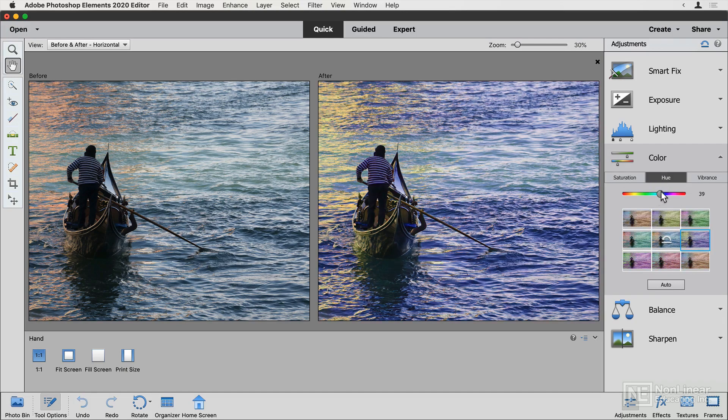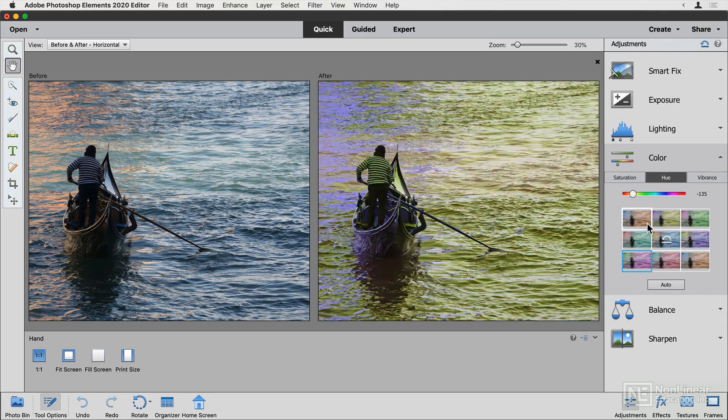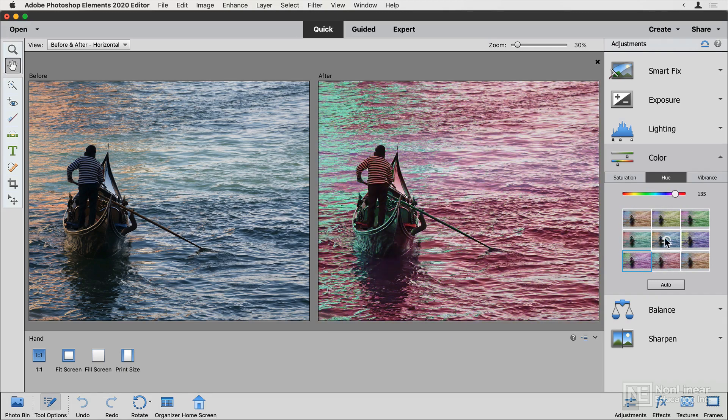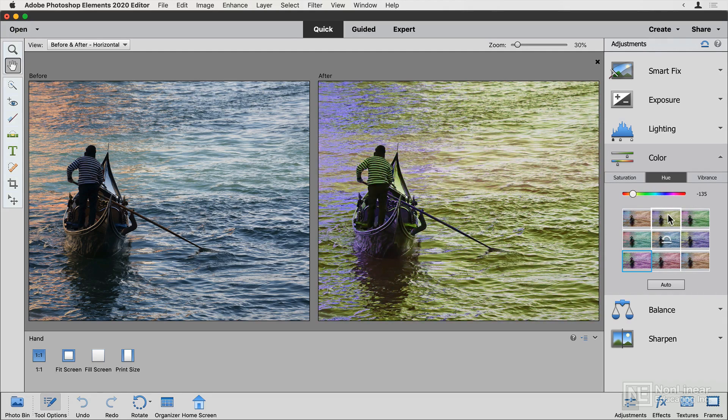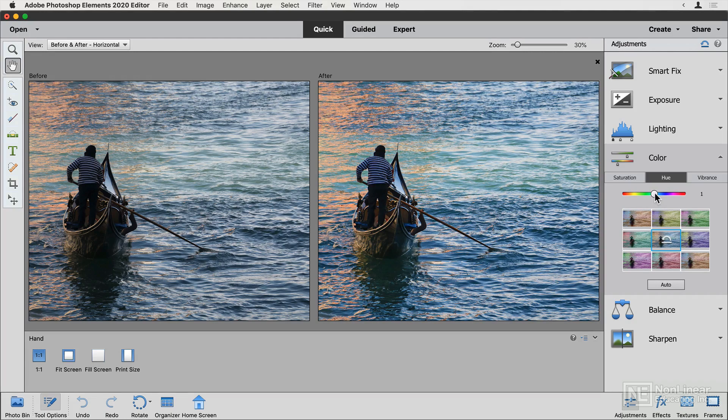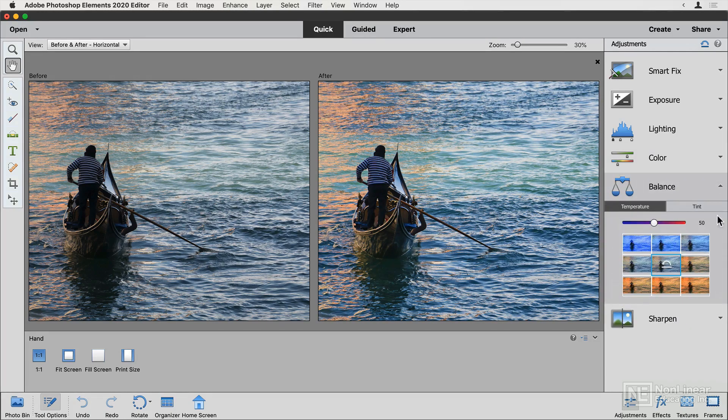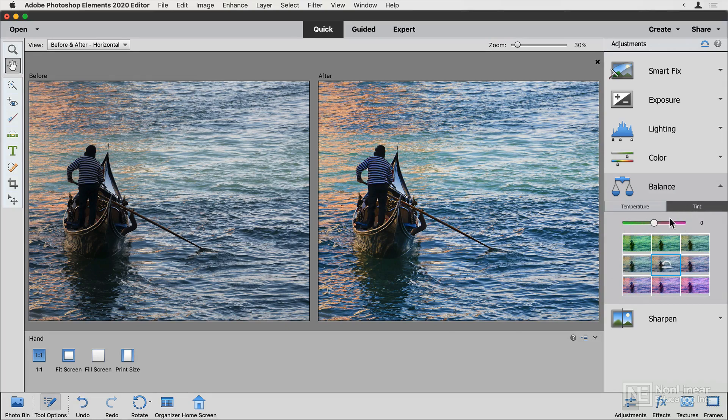And hue can change the color of the image, and it can work quite quickly, too. This is an occasion where hovering over the boxes will get you some interesting special effects very quickly. At the moment, though, I'll leave that at nothing. Color balance is related. You can tint towards blue or red with temperature. You can tint towards green or purple with tint.